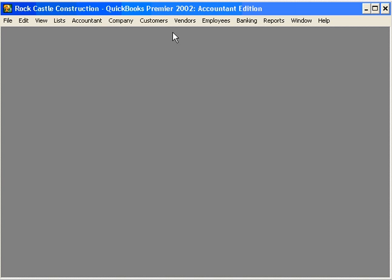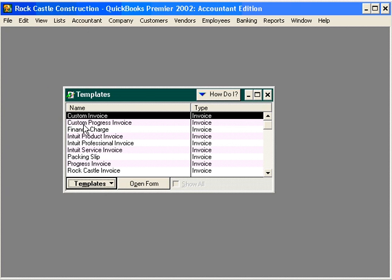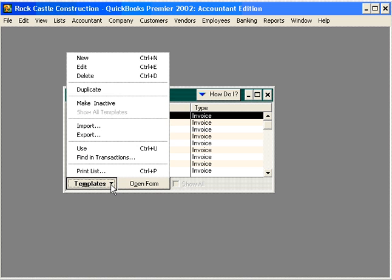Let's navigate to Lists and come down to Templates. Here we can customize an invoice. Click on Templates and then New.